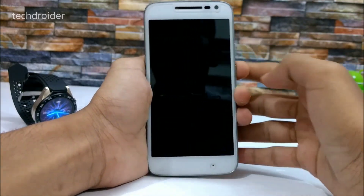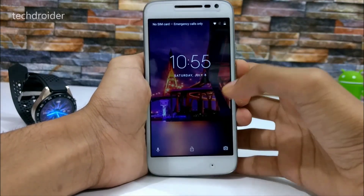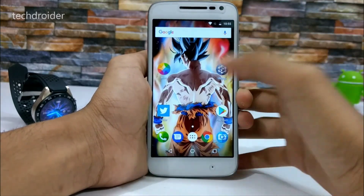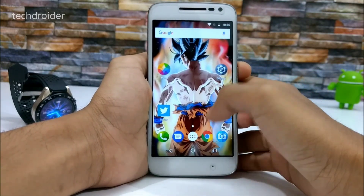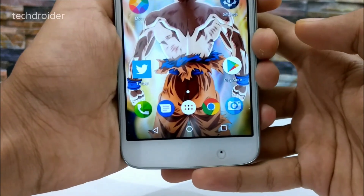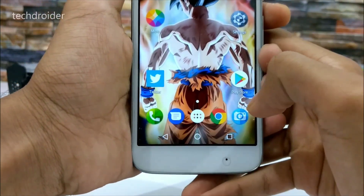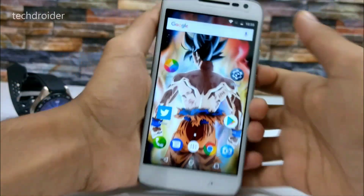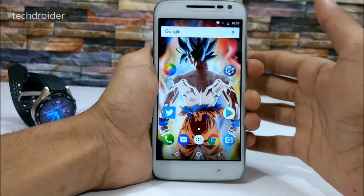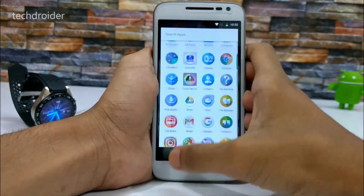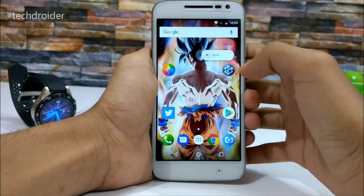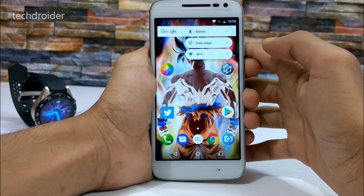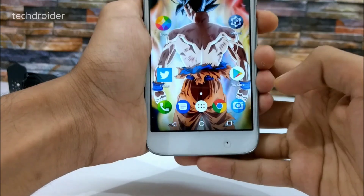Starting with the lock screen — nothing too fancy here. We have a new icon pack including a new dialer icon. This update comes with the Google Now launcher, so there's no Pixel launcher, but app shortcuts work in the Google Now launcher too.